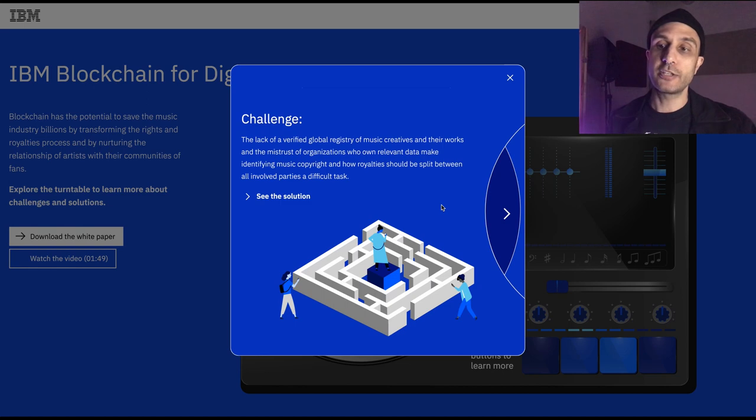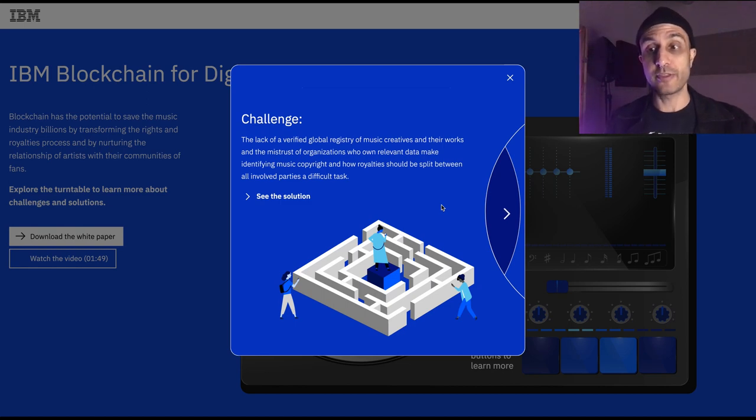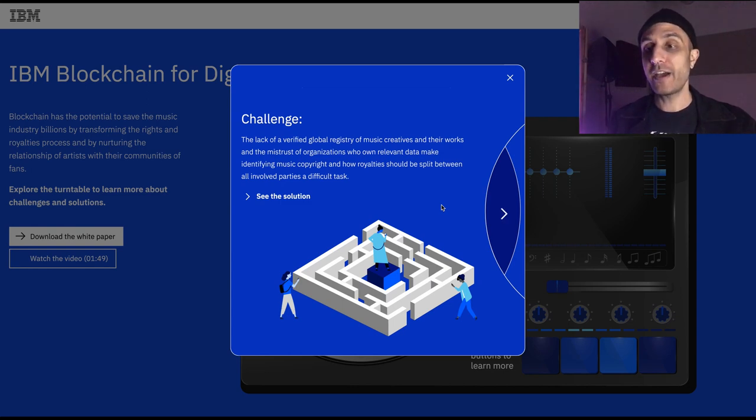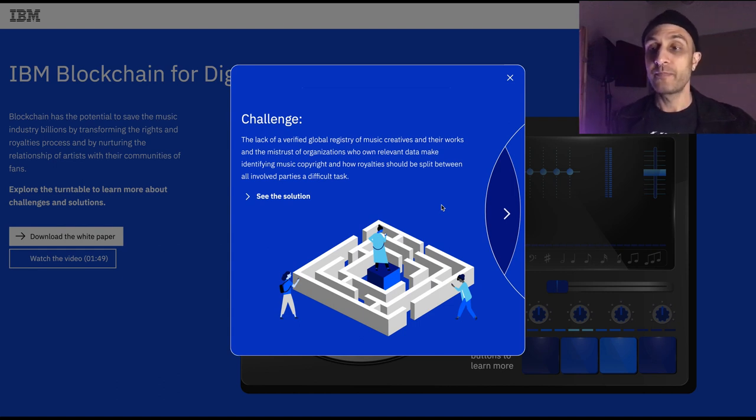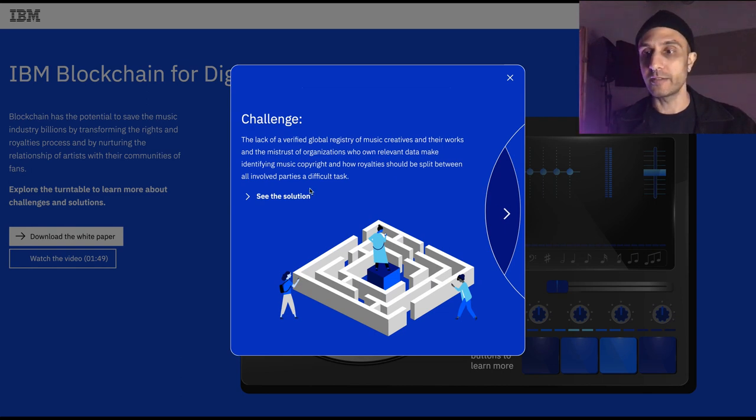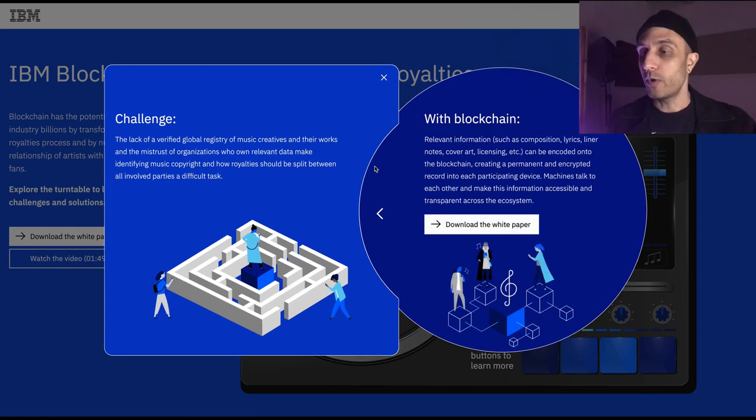Another challenge here. The lack of verified global registry of music creatives and their works and the mistrust of organizations who own relevant data make identifying music copyright and how royalties should be split between all parties a difficult task.